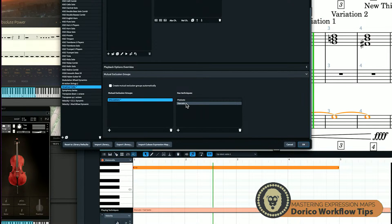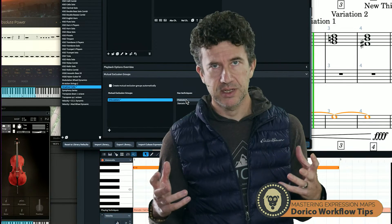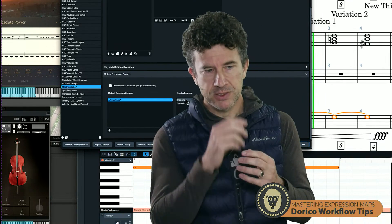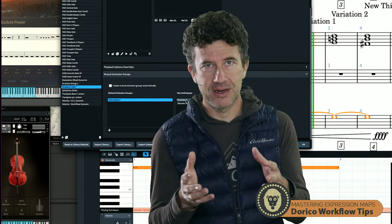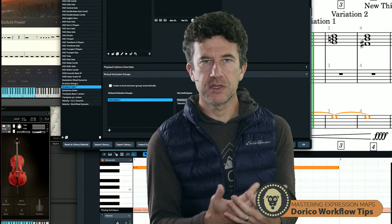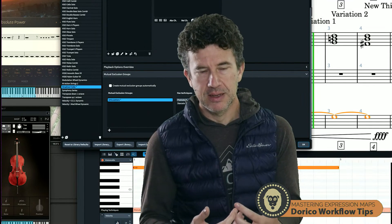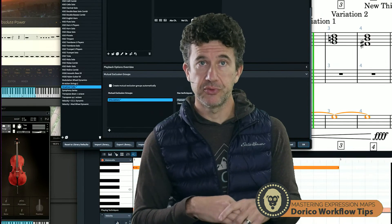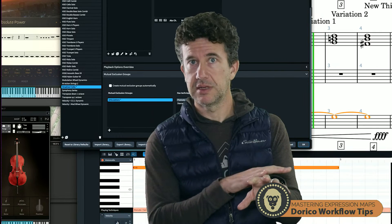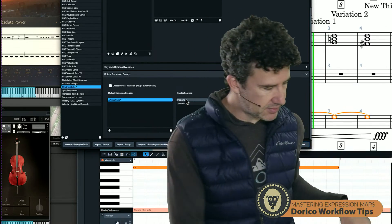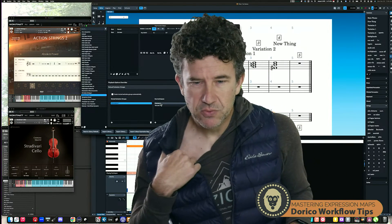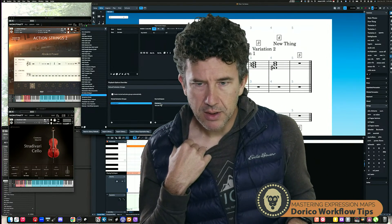You might create a mutual exclusion group called 'articulations' and put pizzicato and staccato in it. What this means is: if pizzicato is currently playing and I mark staccato, kill the staccato and switch to pizzicato — or vice versa. A better example would be pizzicato versus arco or legato: if two articulations are impossible to play at the same time, use a mutual exclusion group so the most recent instruction replaces the prior one, avoiding confusing playback outcomes.